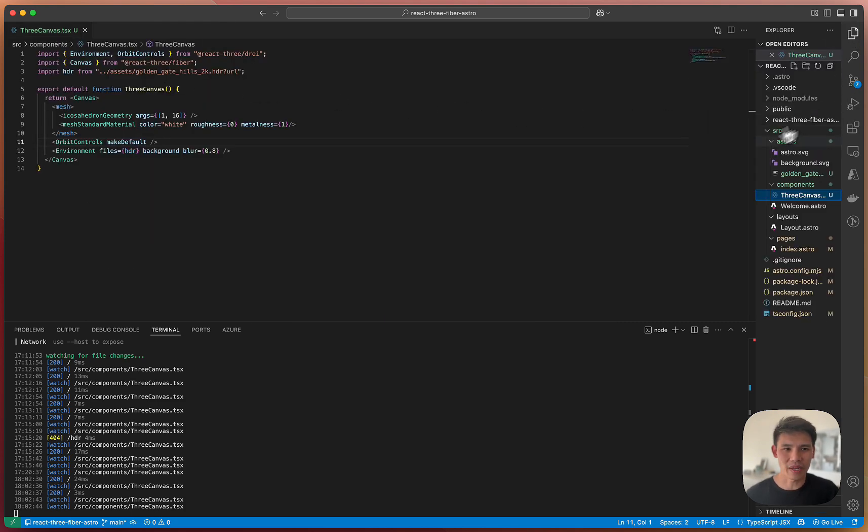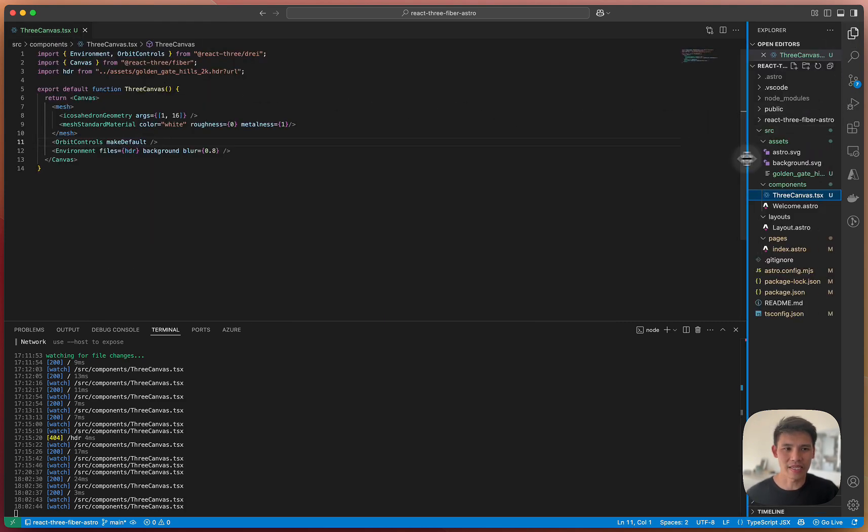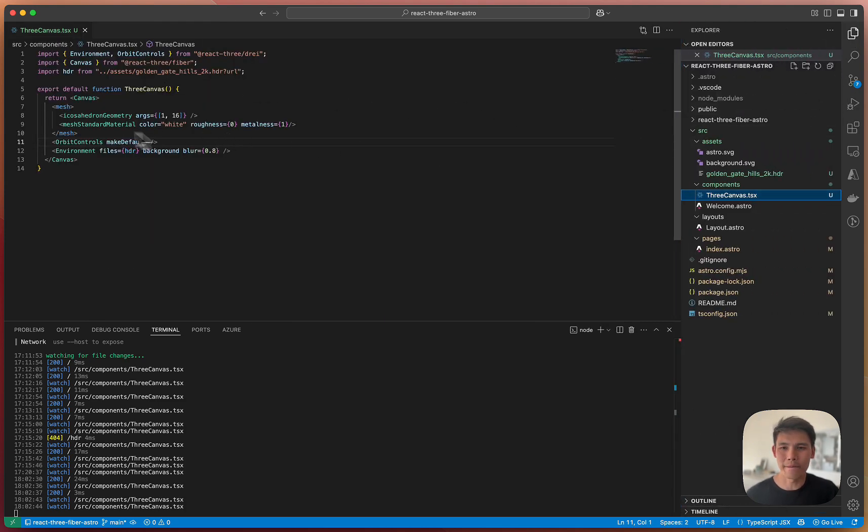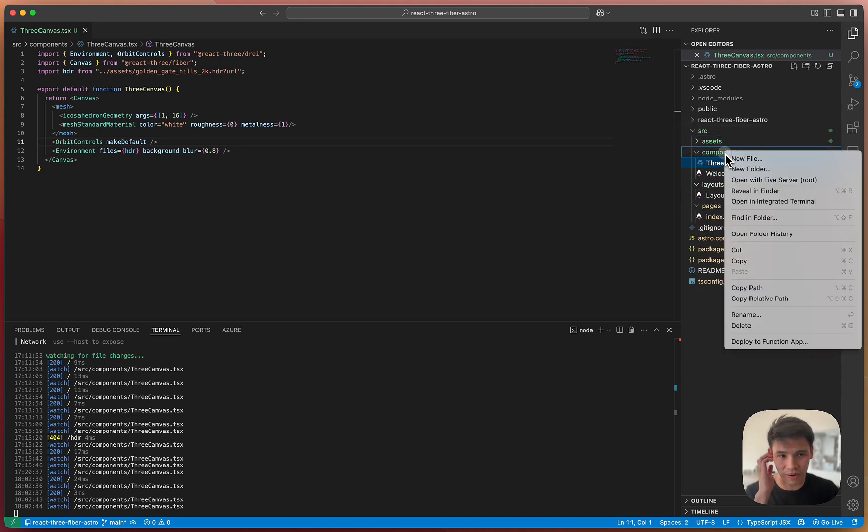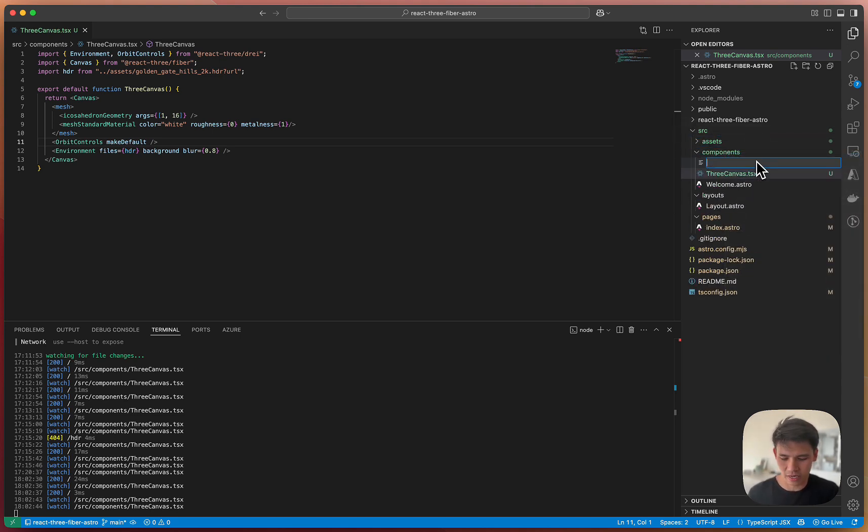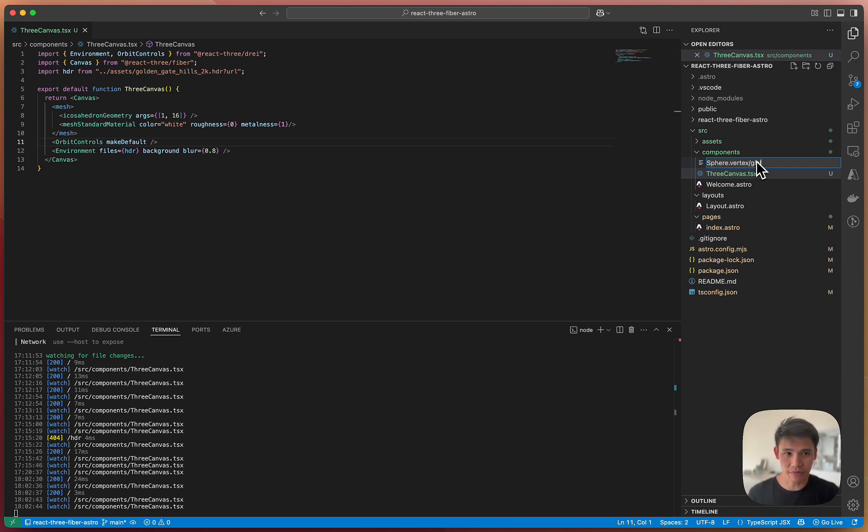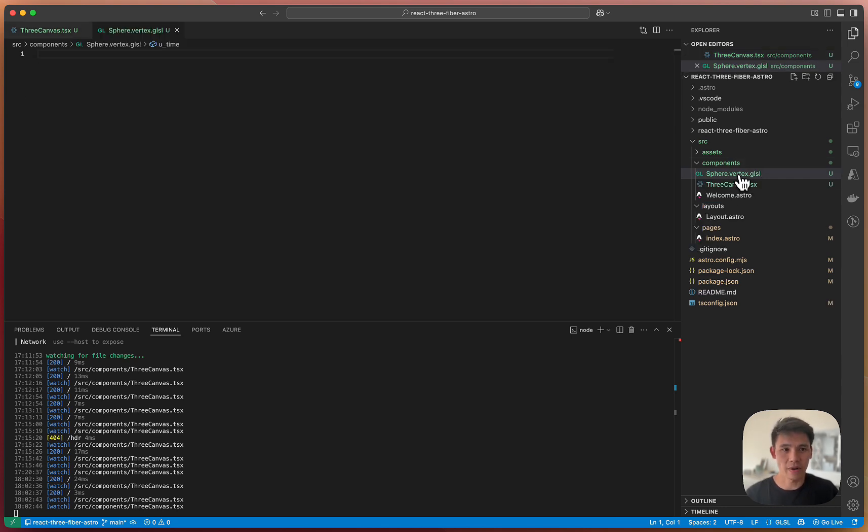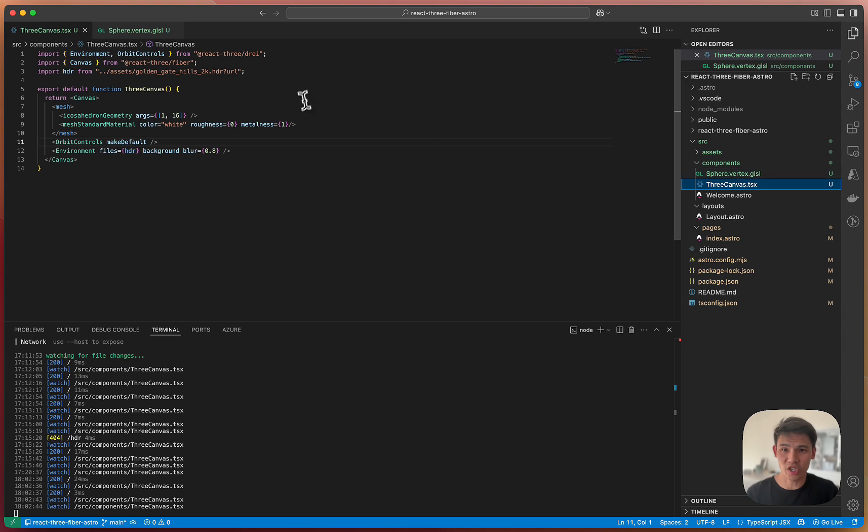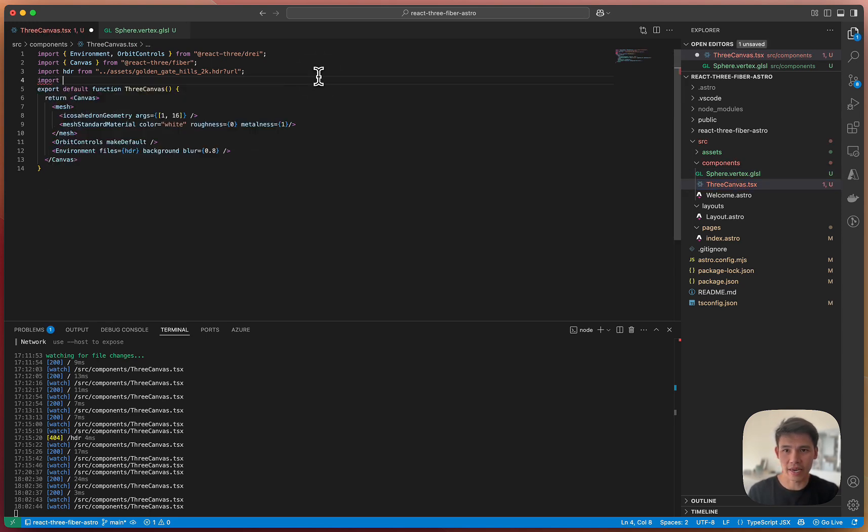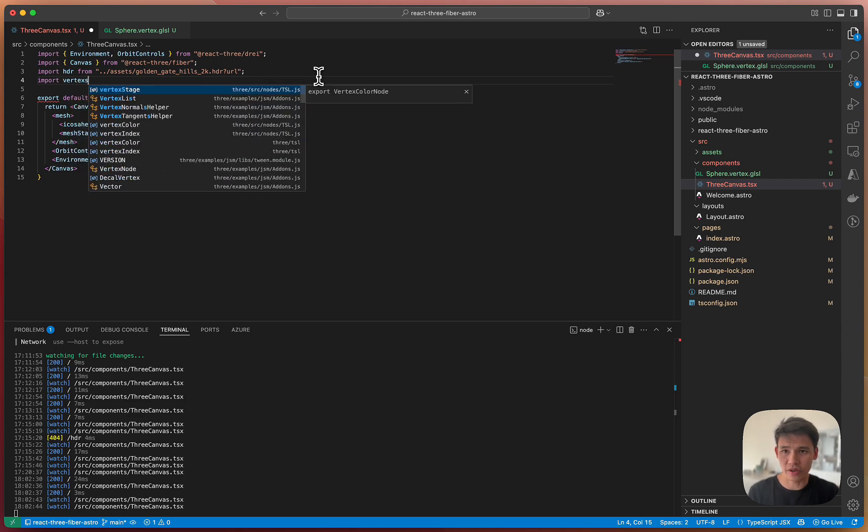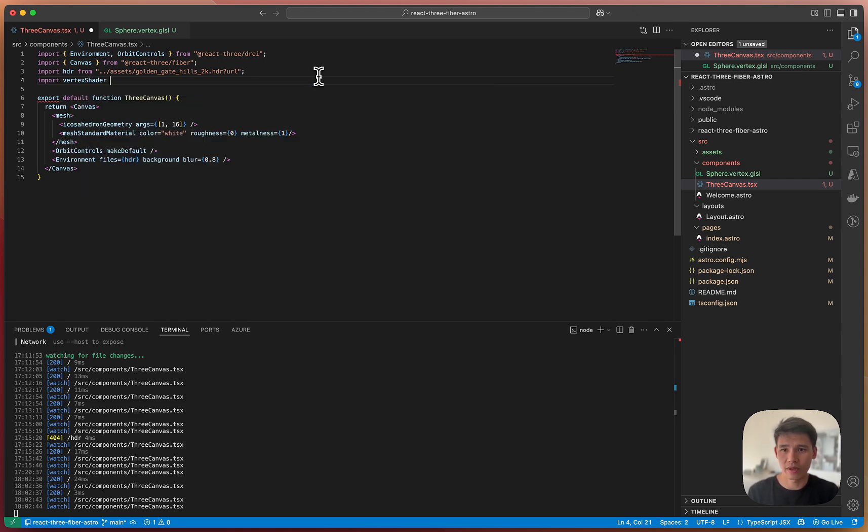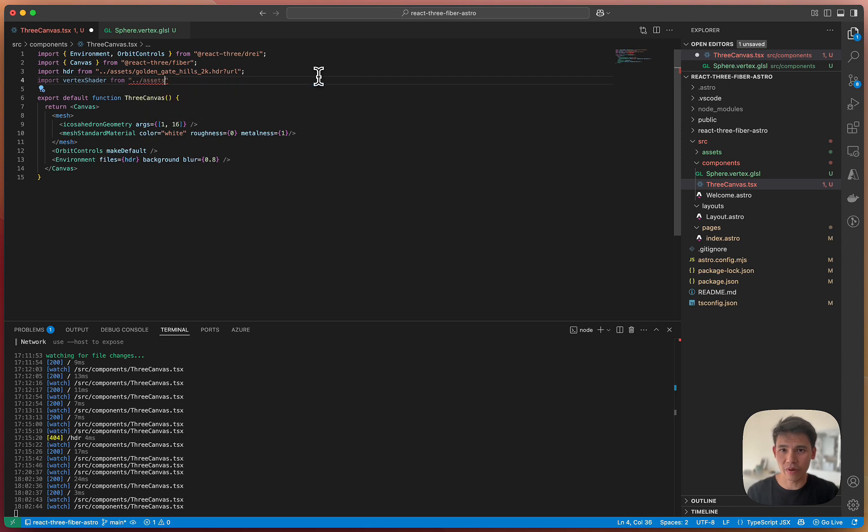The first thing you can do is create the shaders. So I'm going to create it alongside this component. I'm going to call this sphere.vertex.glsl. Before I start writing, I'll show you how to import it.